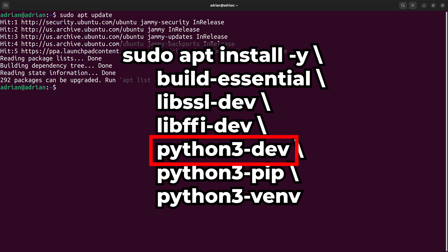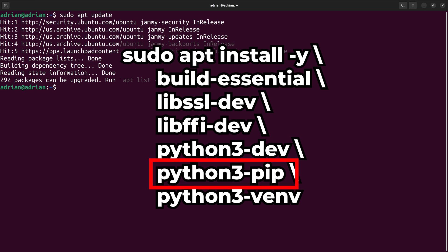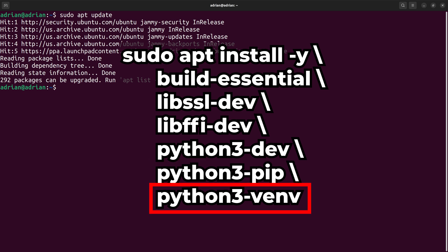python3.dev contains the development headers and libraries needed to compile Python modules with C or C++ extensions. python3.pip is used as the Python package manager, and python3.venv allows us to create Python virtual environments to better manage Python packages.